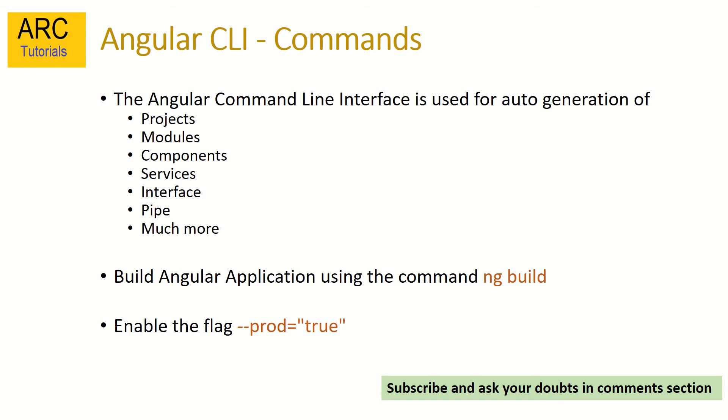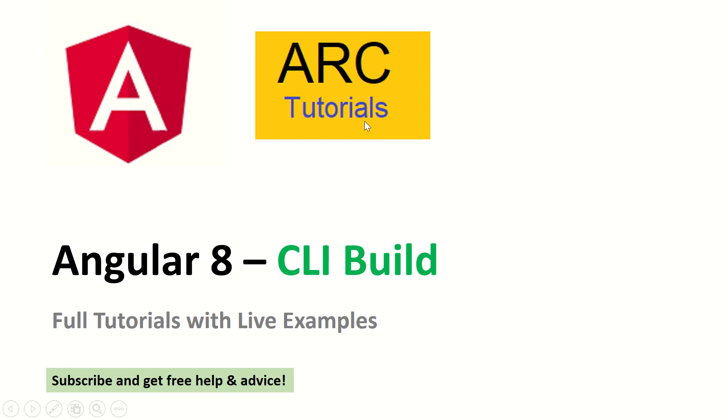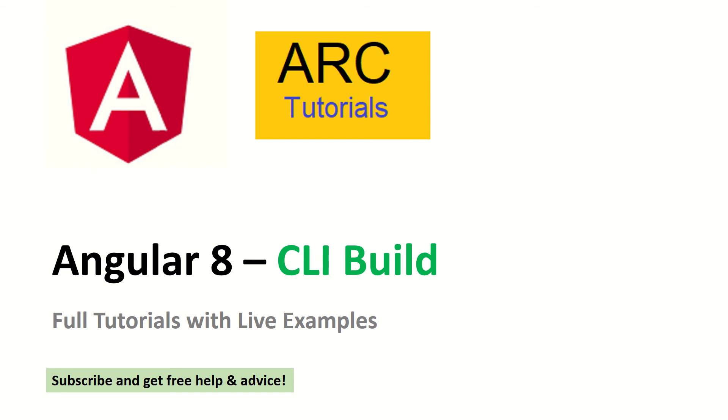That's all about the Angular CLI build tool. Do let me know if you have any questions, please subscribe to the channel. And if you have any technical questions or queries, feel free to drop it in the comments. I will be happy to help you and provide you free advice. In the next tutorial, I'll be covering Angular CLI serve, which serves different purposes of starting and running the application. Don't forget to tune into that tutorial. Thank you so much for joining in this episode. I'll see you in another episode. Thank you.